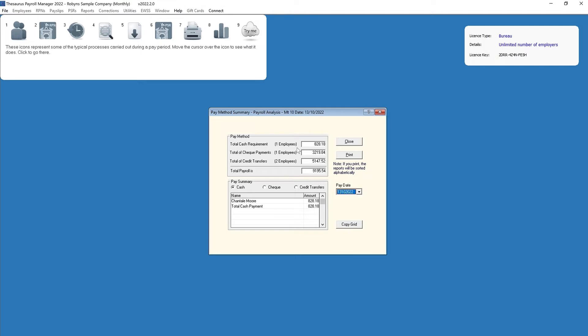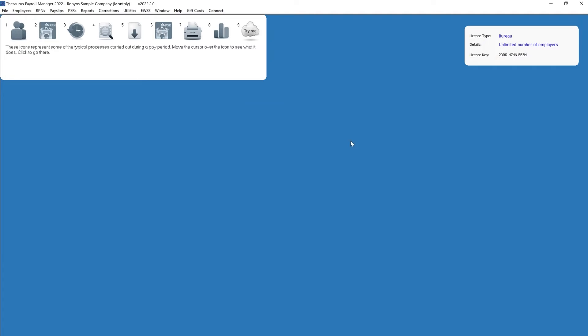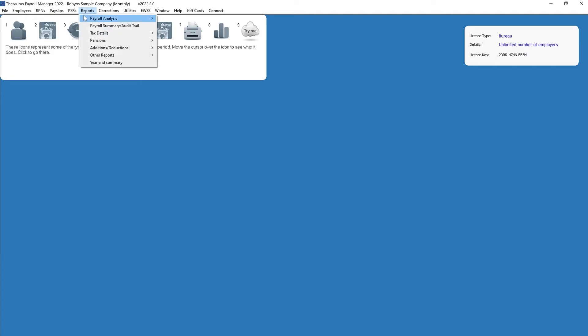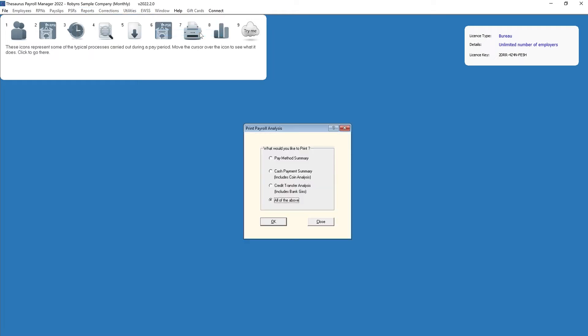A breakdown of the employees whose pay method is cash will be displayed within the pay summary section by selecting the cash option. To print the pay method summary, simply click the print button. Alternatively, go to Reports > Payroll Analysis > Print Payroll Analysis for other printing options.